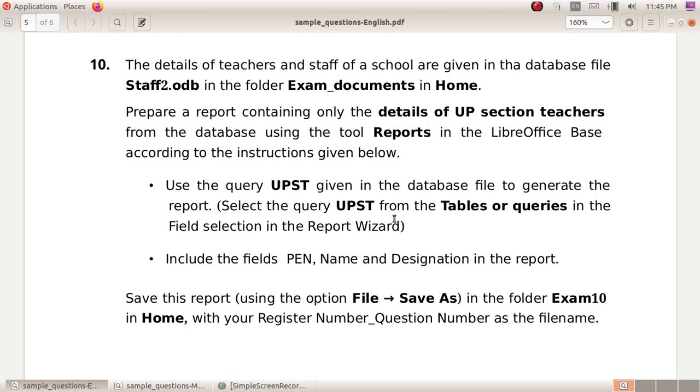Use the query UPST given in the database file to generate the report. Select the query UPST from the tables or queries in the field selection in the report wizard.